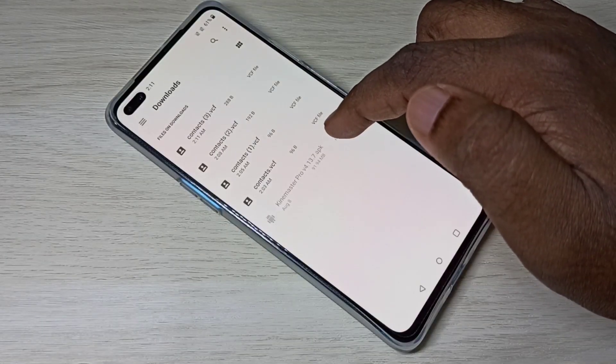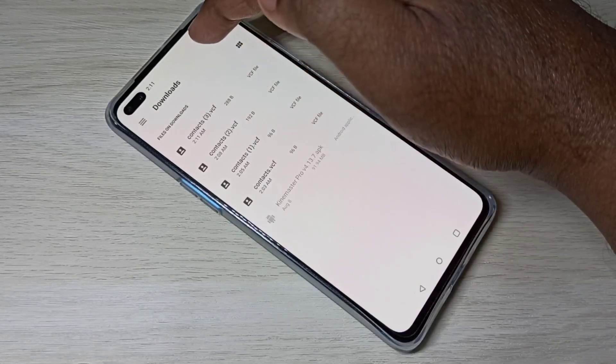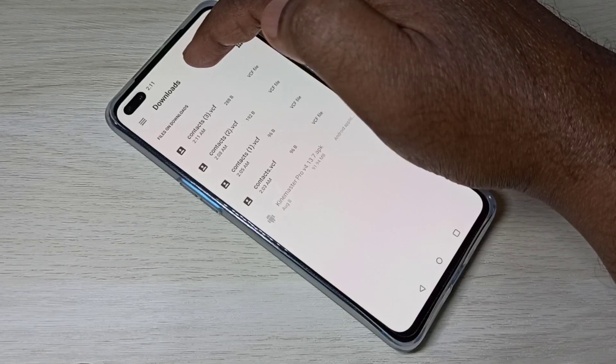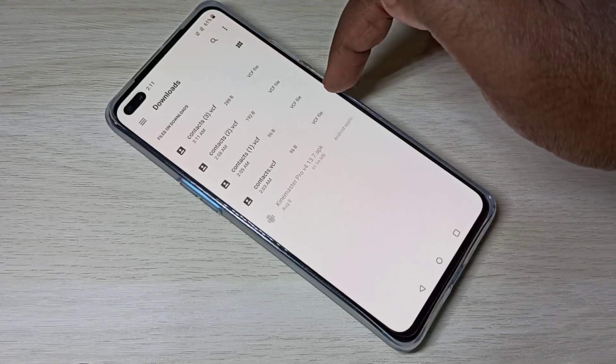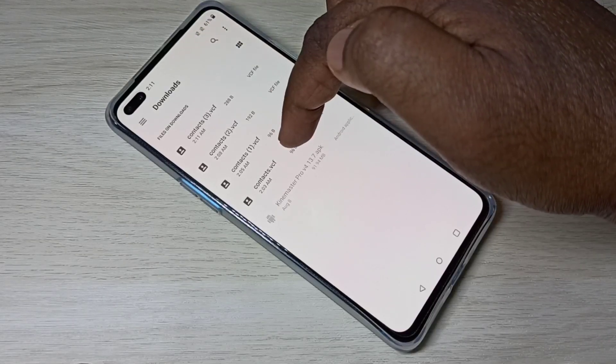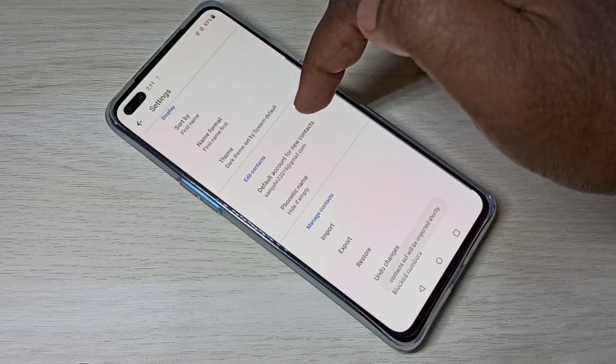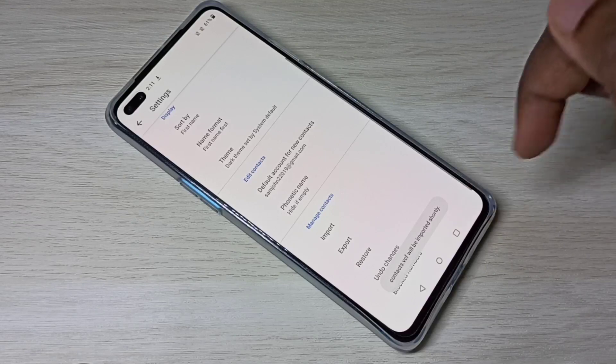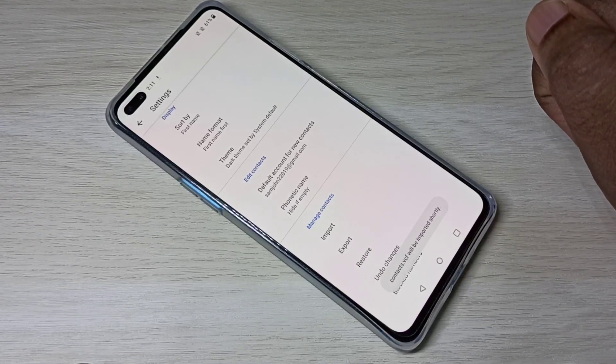Now you can see I'm in the Downloads folder. We can select the file, then import it. This way we can import and export contacts.